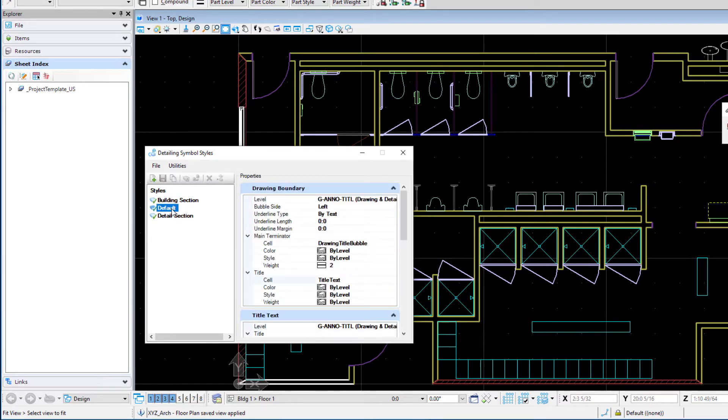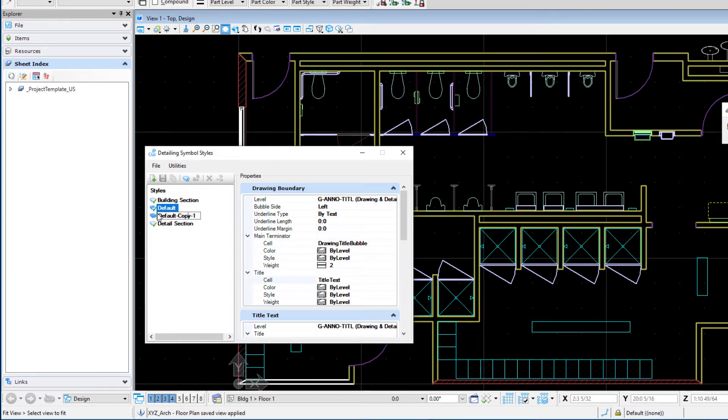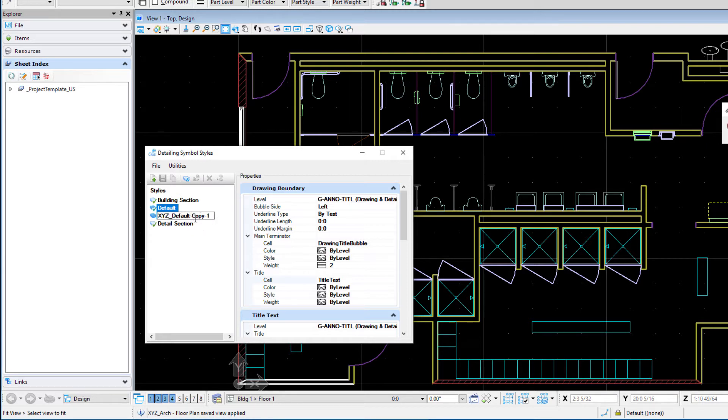So I'm going to select the default style and then there is a copy icon up here and we'll go ahead and copy that. I'm going to rename that as XYZ default. So that'll be my company default style.